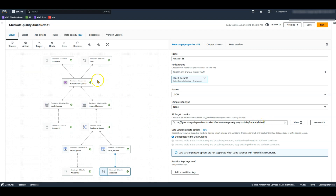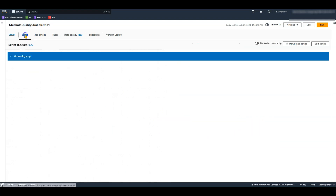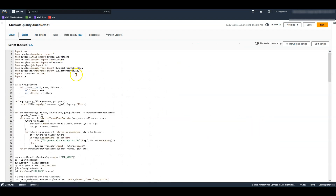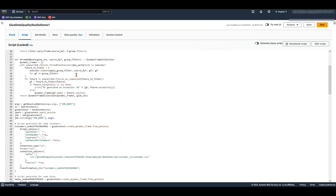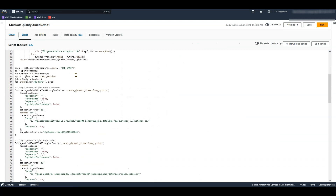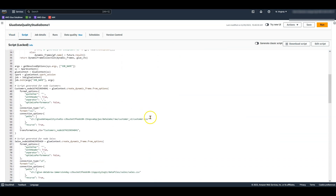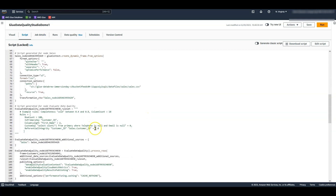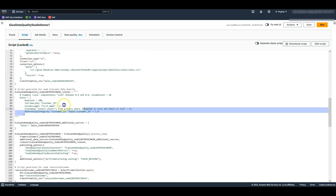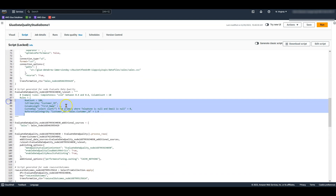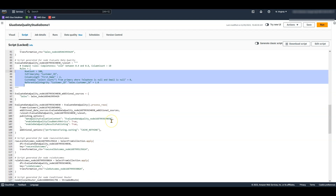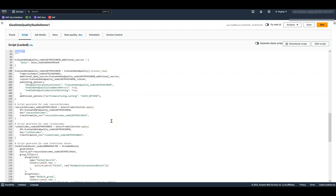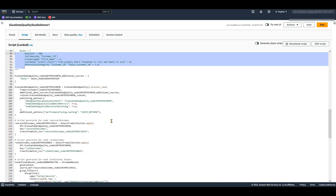Glue Studio automatically generates the code that you can view. You can easily take this code, parameterize it, and reuse the same job for different data sources and data quality rules, thus reducing your overall development time.